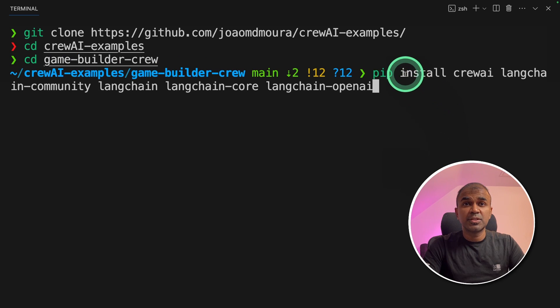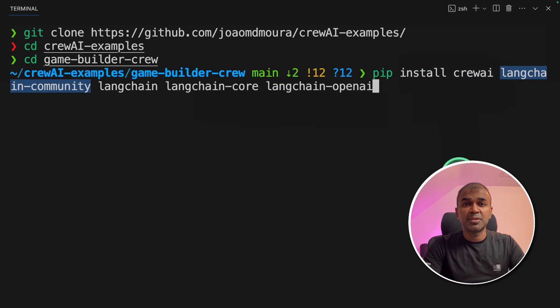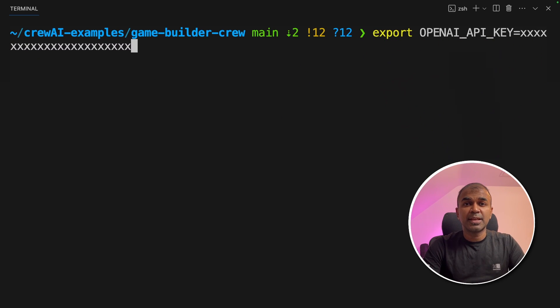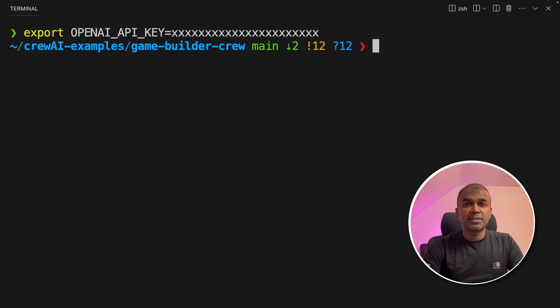As usual, we're going to install Crew AI, LangChain and other modules using pip install and then click enter. Make sure you export your OpenAI API key like this and then click enter. Now open the folder in VS Code.